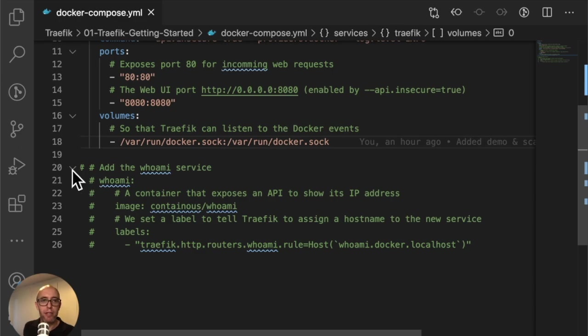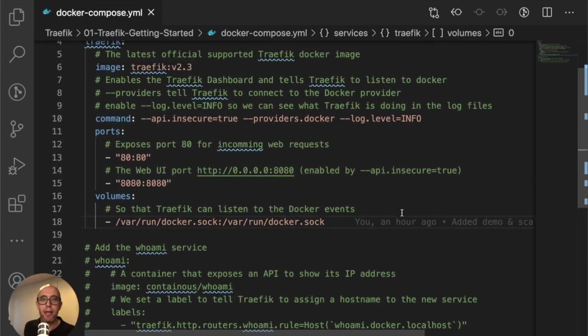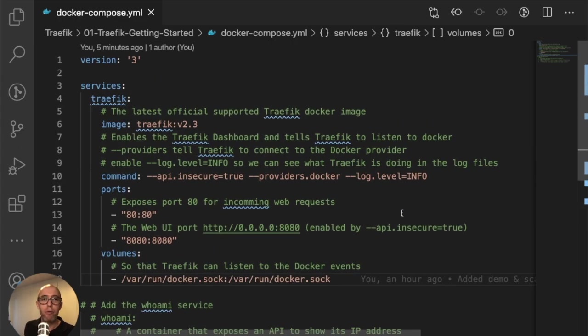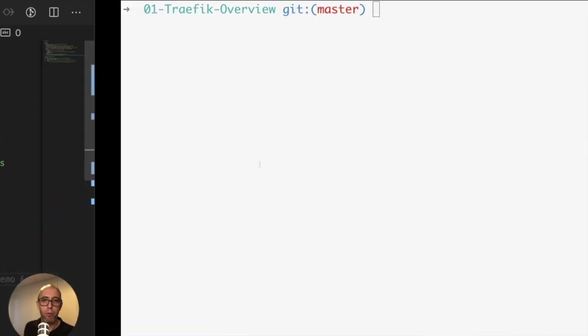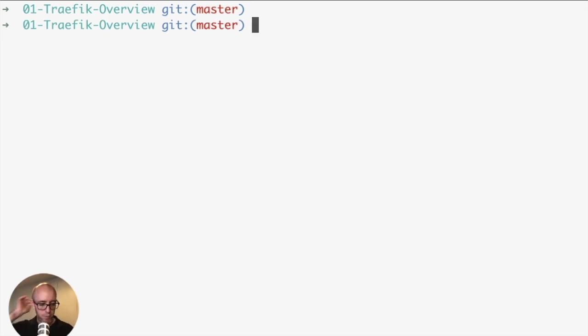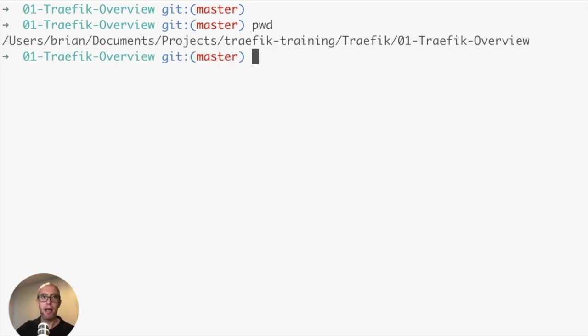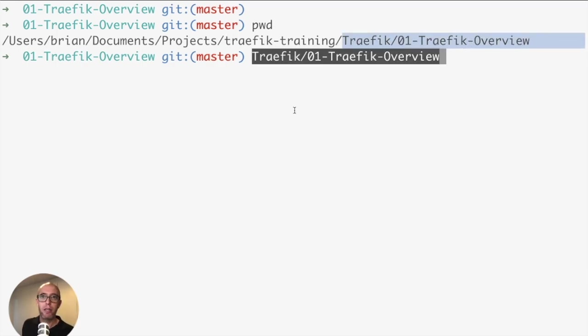Below, we have the whoami service, and that's all commented out for the moment. So that's the overview of the compose file we're using - docker-compose.yaml. I'll pop over to my command line. I am in the traefik-training, traefik01, traefik-overview directory.